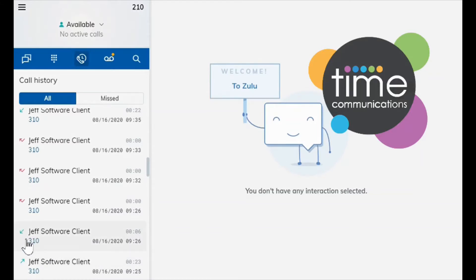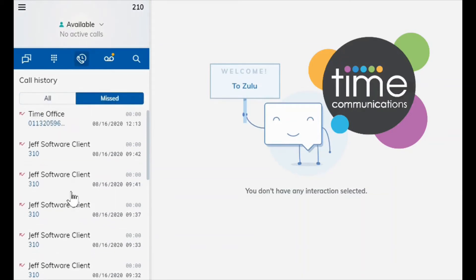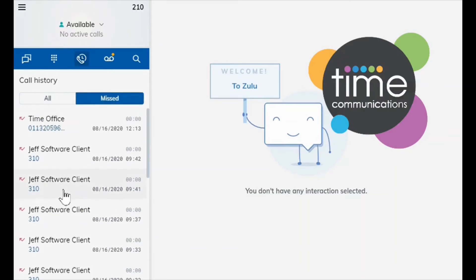And the one with the red tick arrow are the ones that you have missed. You can also see these by clicking the miss tab here and that'll show you all your missed calls together.